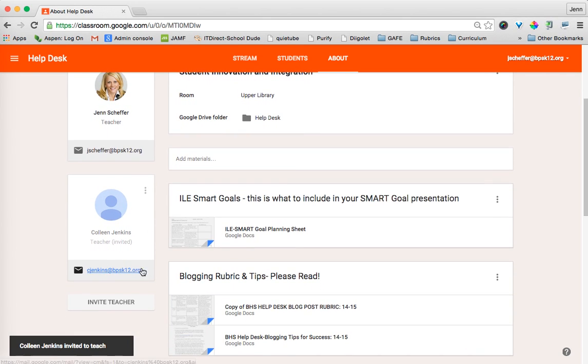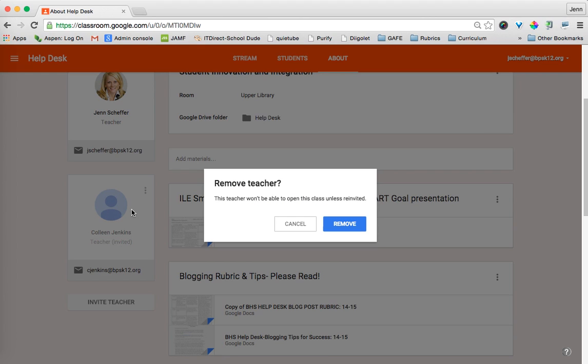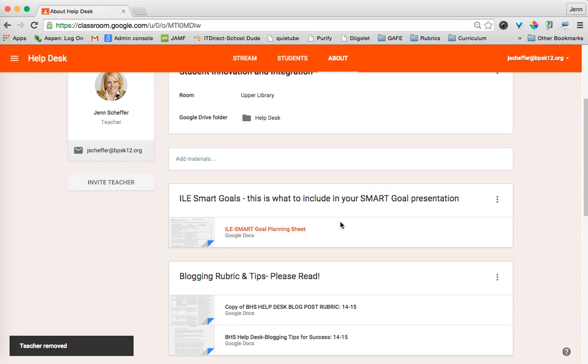So you can see down here on the left, she's been added. And if I need to delete her for any reason, I can just click on these triple I's and then remove her from the class. And then I'm given the notification that the teacher won't be able to open this class unless I re-invite her, so I go ahead and click on Remove.